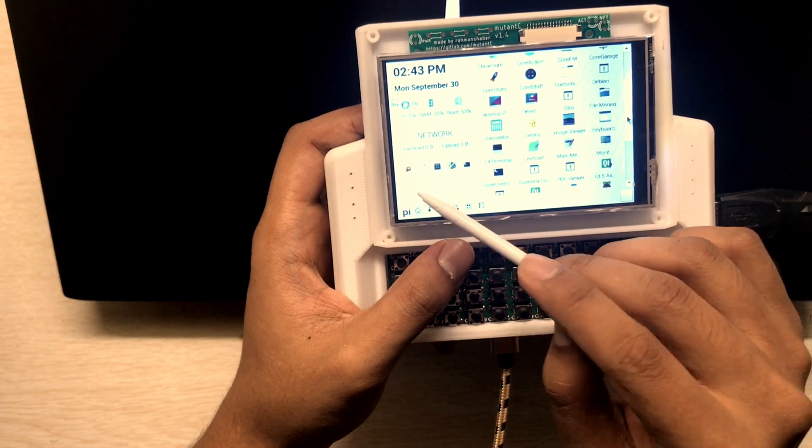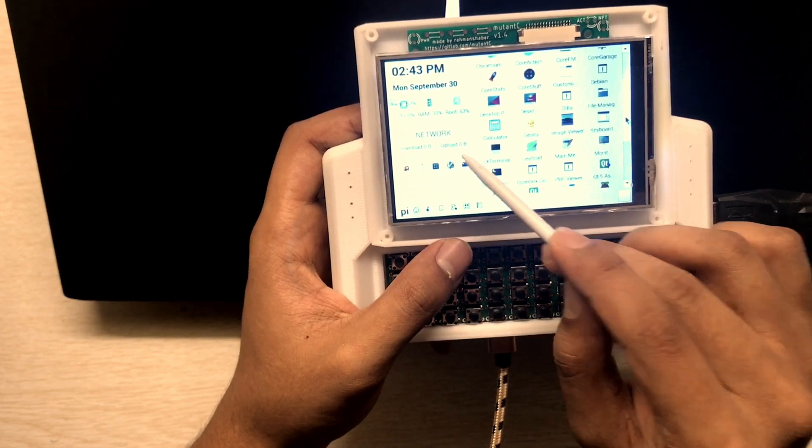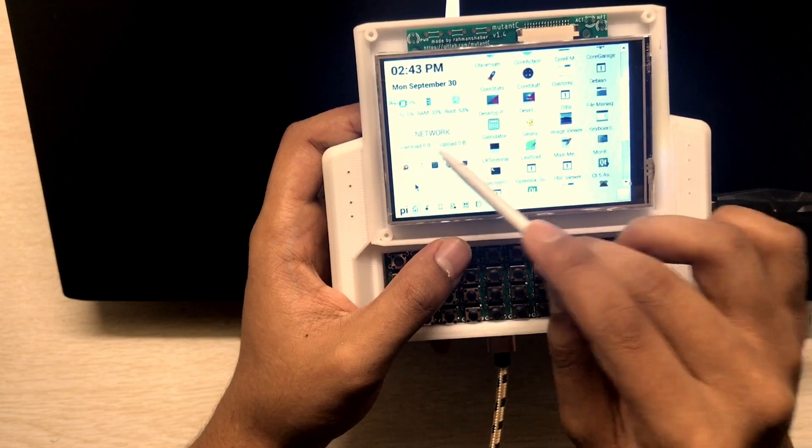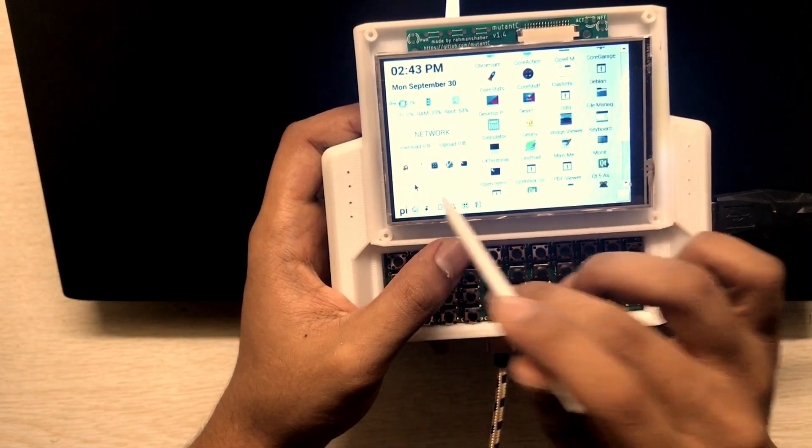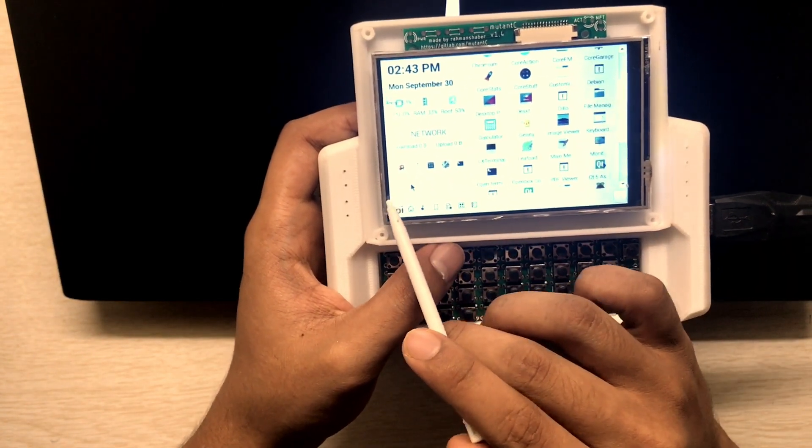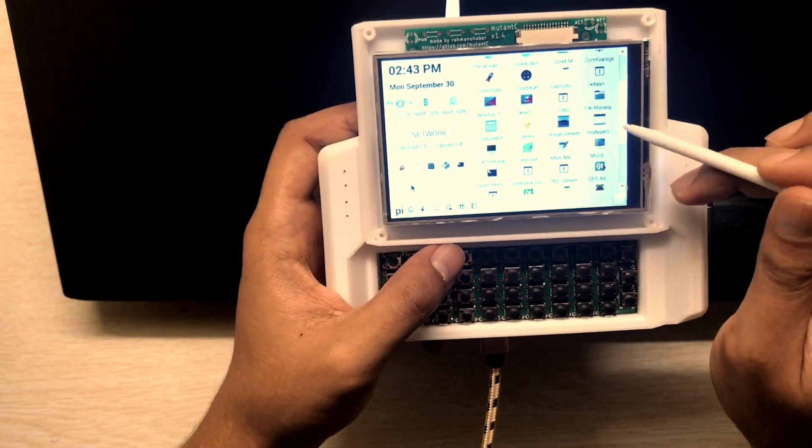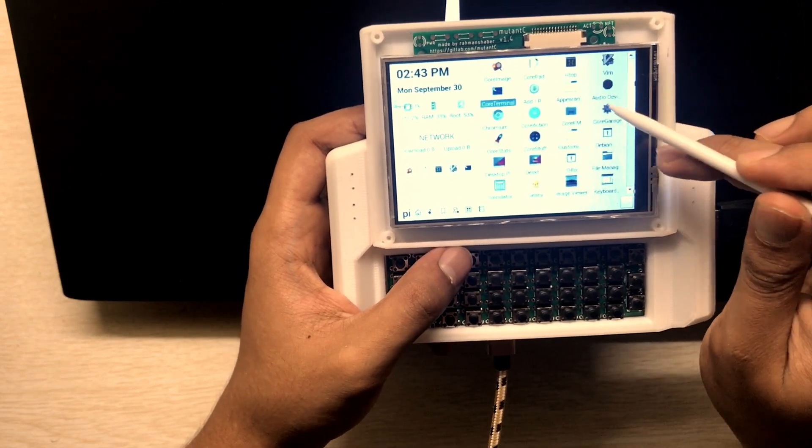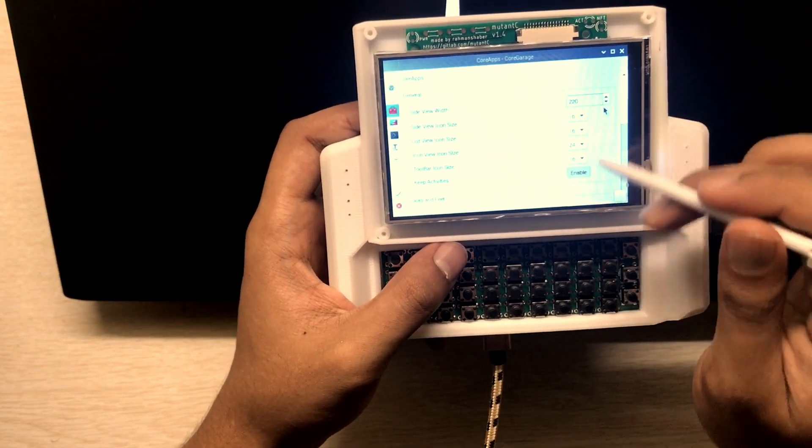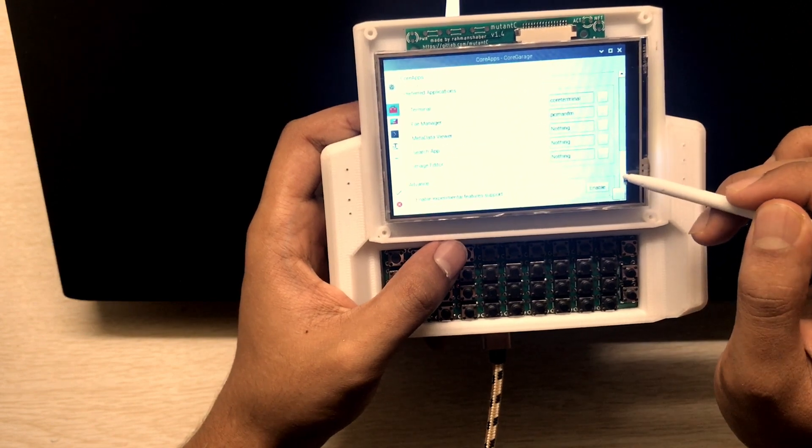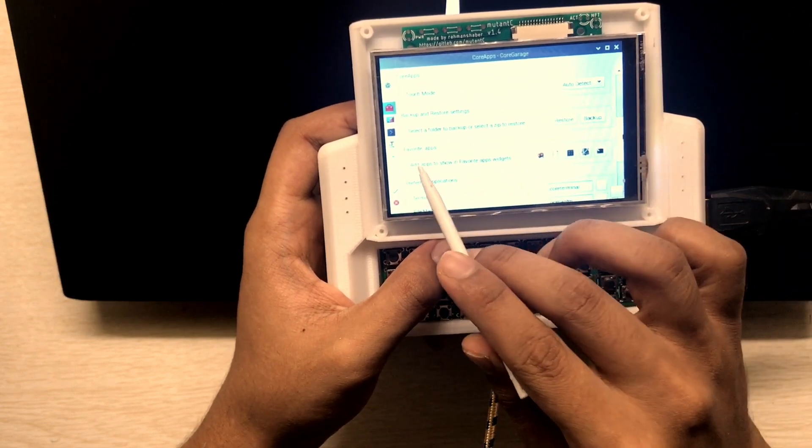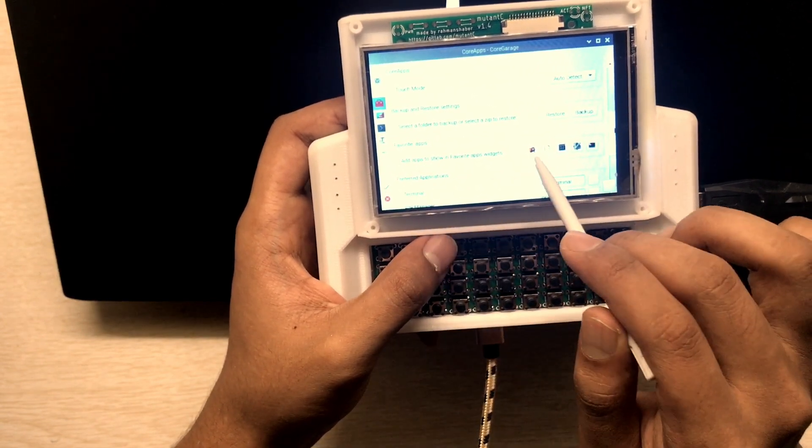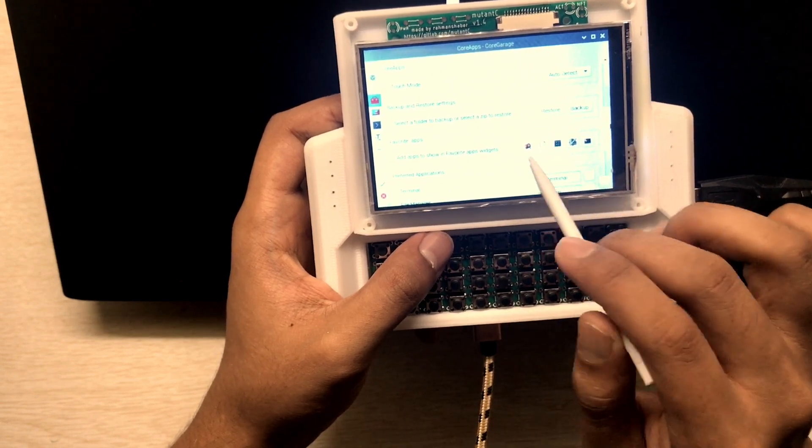This one is the favorite apps. It will show the favorite apps you select in the Core Garage. Right, yeah, this one, favorite apps. So you can only set five apps there.